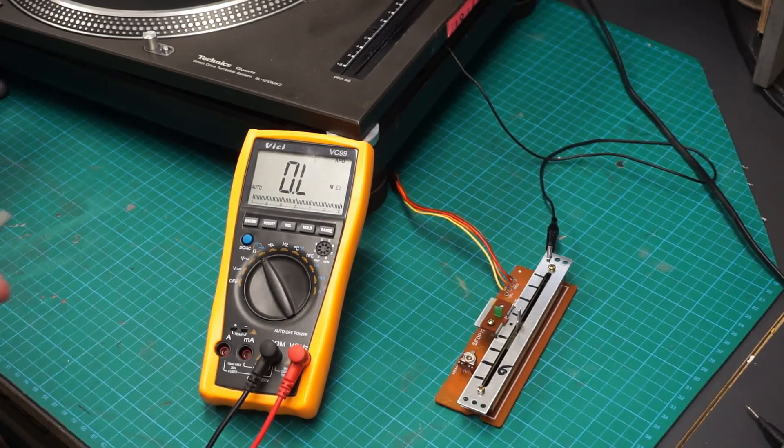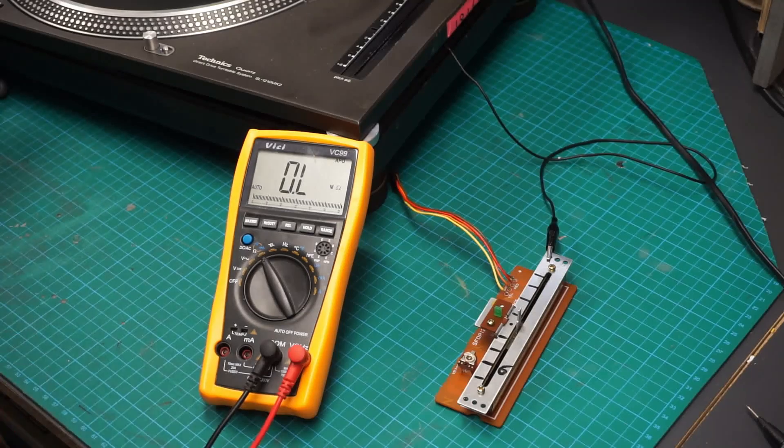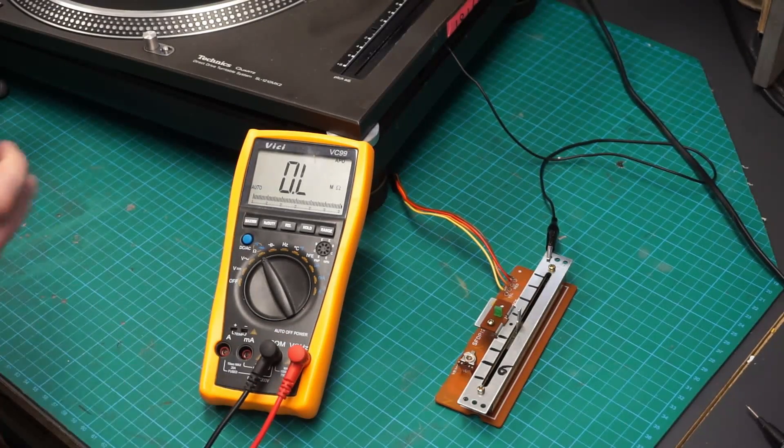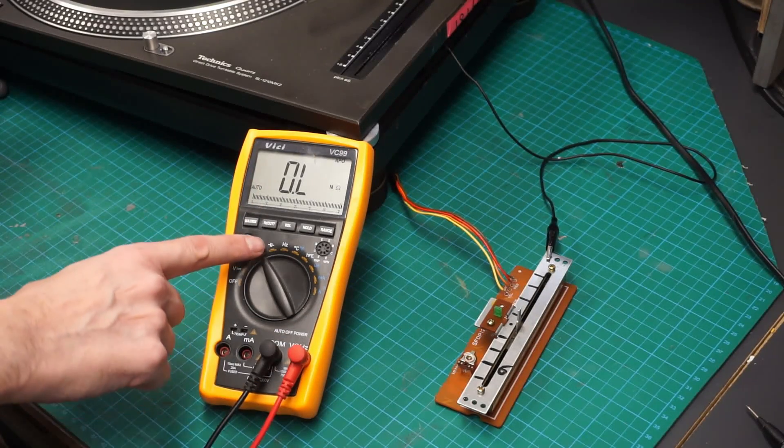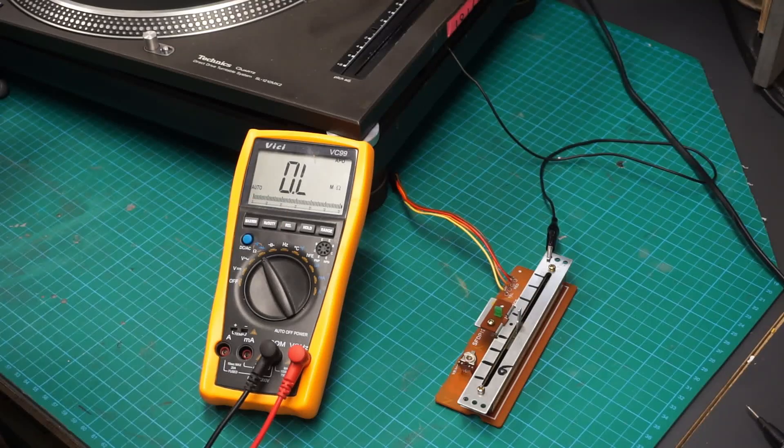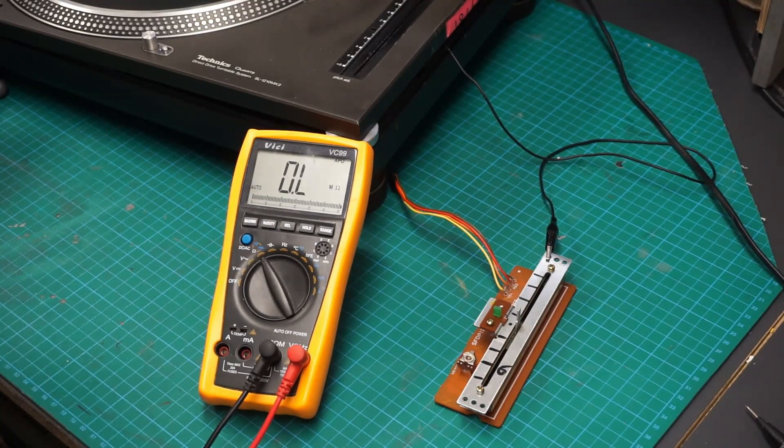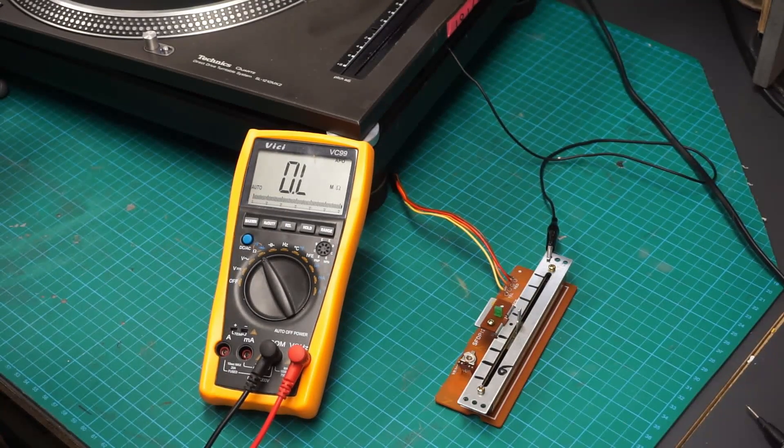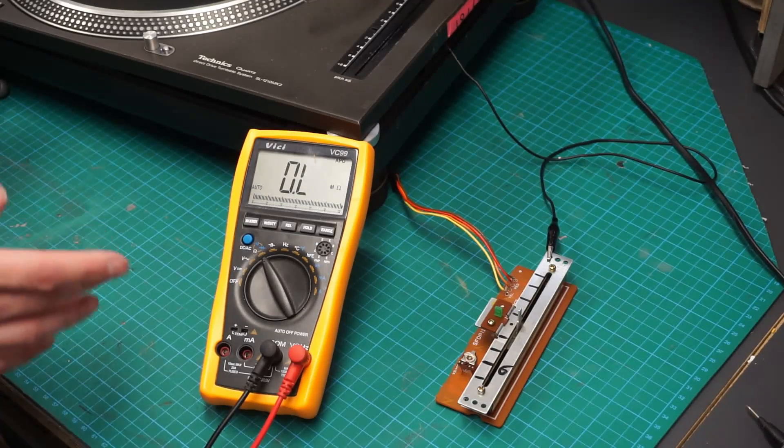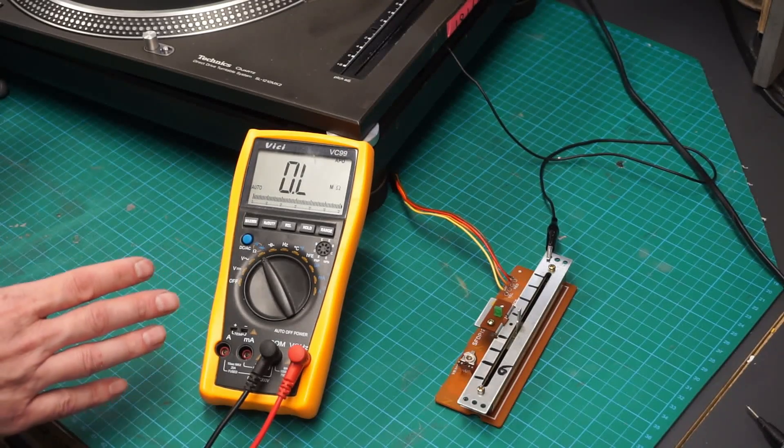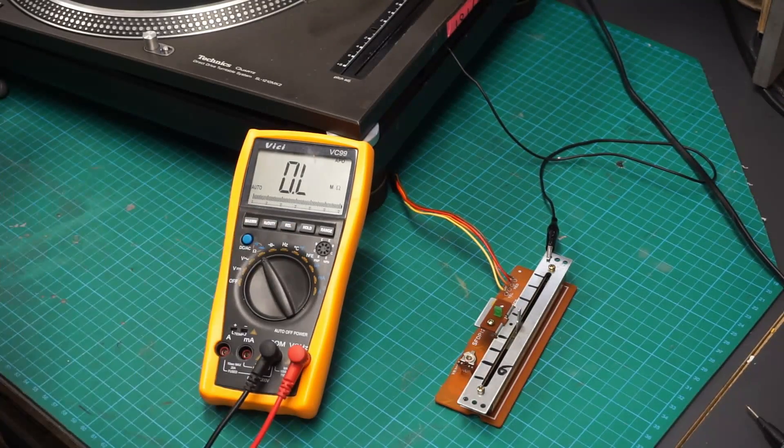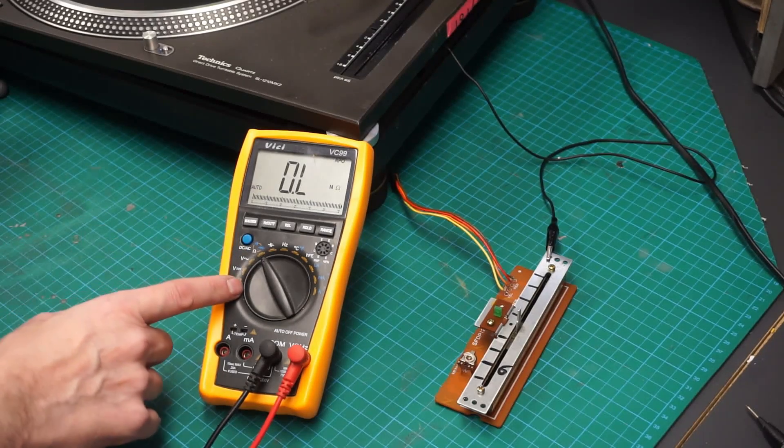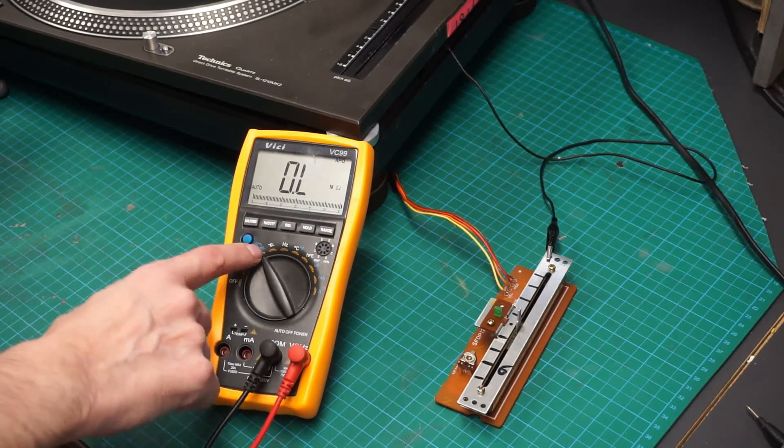So the first thing that I want to do is connect up this multimeter. I'm using this one because it has frequency on it. So this is the VC99, a cheap Fluke copy. It's not the best, but it does have lots of good features, and one of them being the frequency tester. But to start off with, we're going to use the resistance.